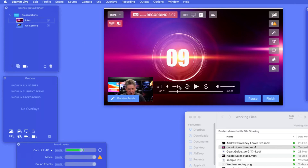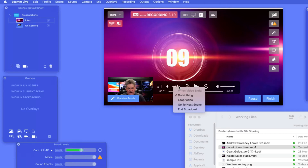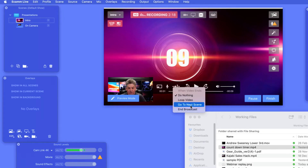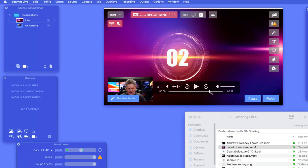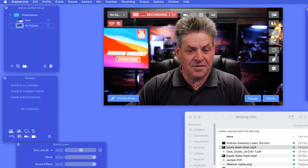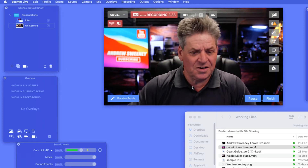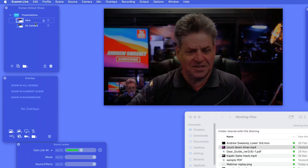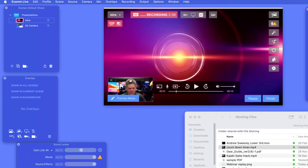We need it so that when the video counts down to nothing and stops, it jumps to the next scene. The options are: do nothing, loop the video, or — what we want — go to next scene. We'll click 'Go to Next Scene', test it, it counts down and we appear on screen. I also noticed we don't want picture-in-picture on the intro, so we'll delete that.